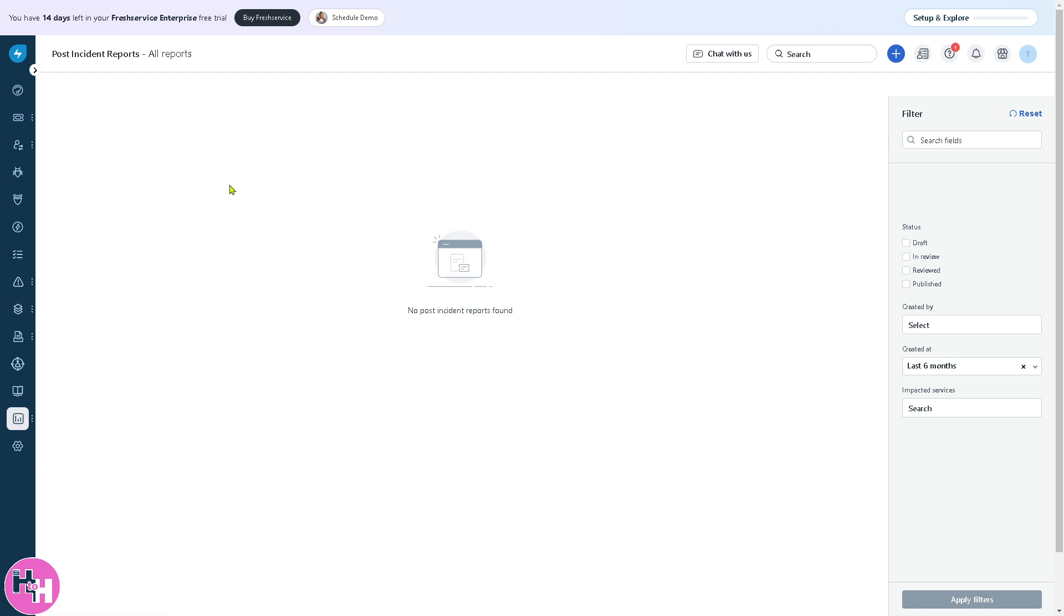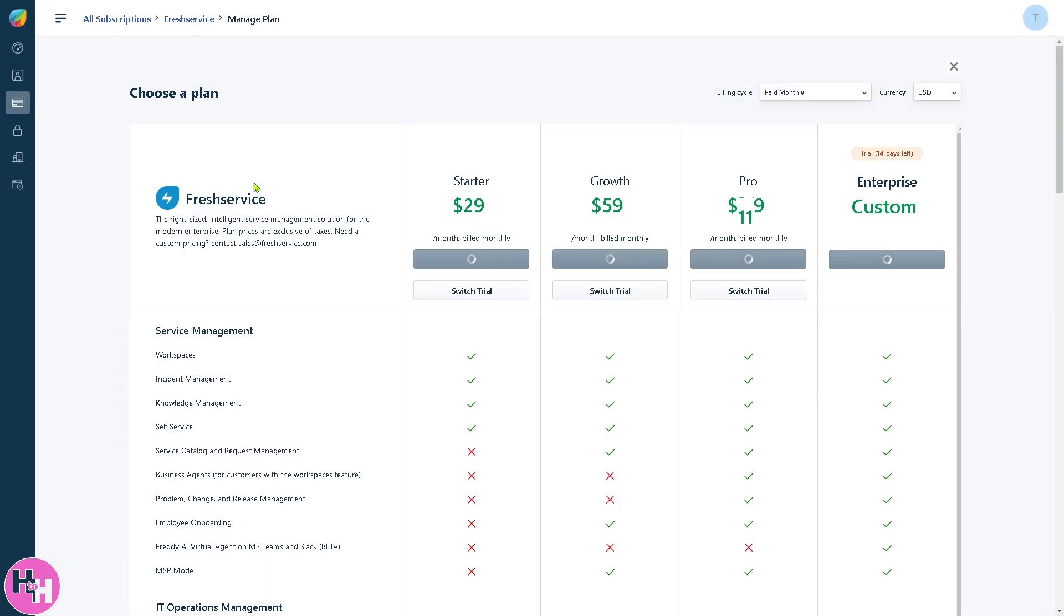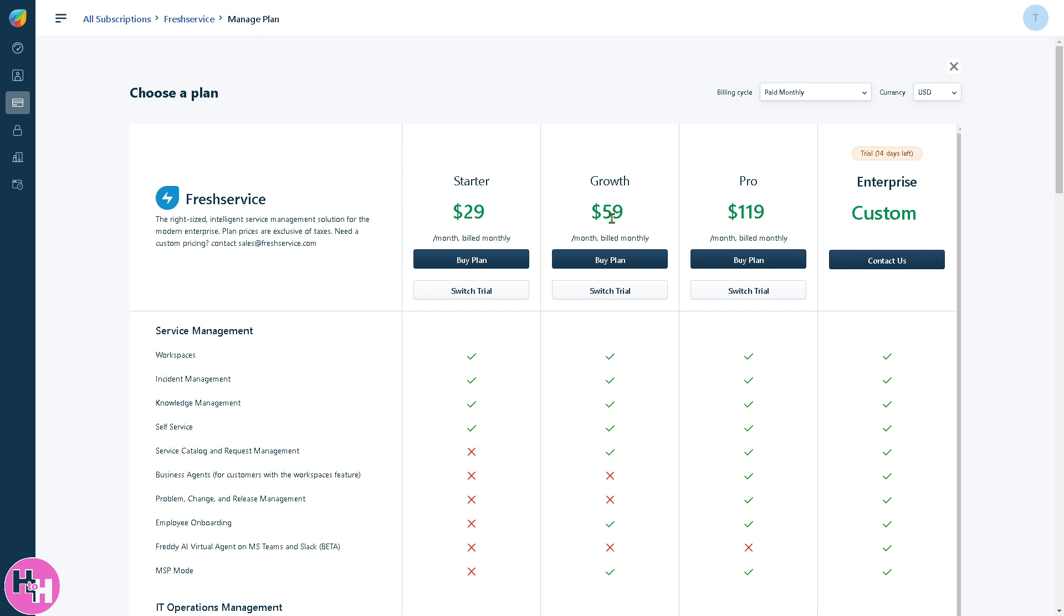If you're interested in scaling up and want to buy FreshService—because right now we're on the 14-day free trial—click this button and you'll be forwarded to this section where you can manage the plan. Remember, the Starter comes at $29 per month billed monthly. The Growth is $59, and the Pro is $119.